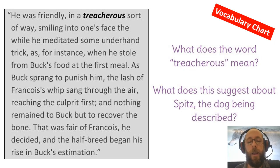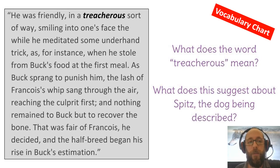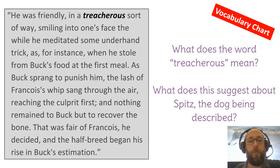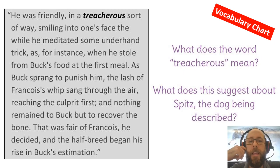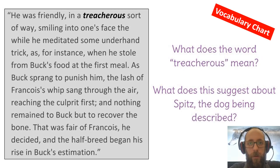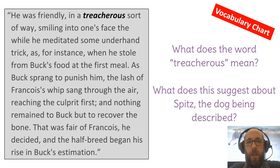Read along with me on the screen and you should be turning to your vocabulary chart and filling in the word 'treacherous.' Read along with me first: 'He was friendly in a treacherous sort of way, smiling into one's face the while he meditated some underhand trick — as for instance when he stole from Buck's food at the first meal.' Push pause on the video, fill in the word 'treacherous,' and make your best guess about what this word means.